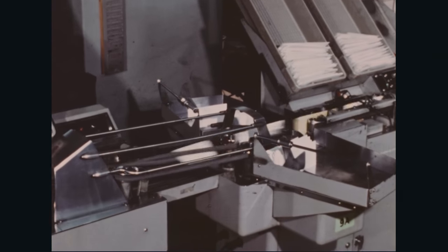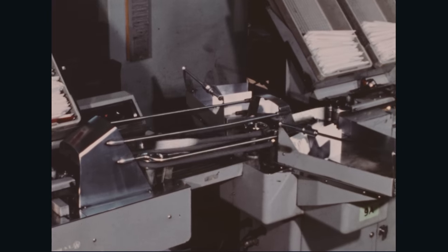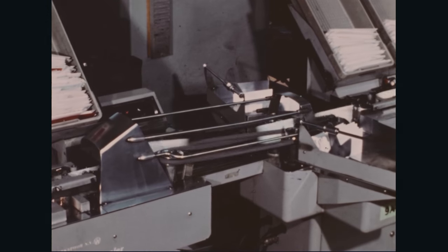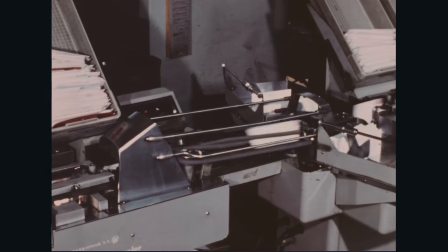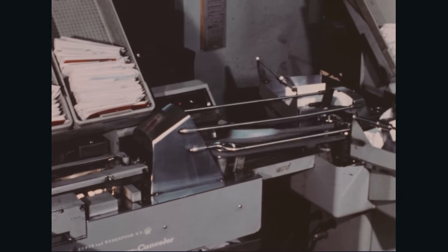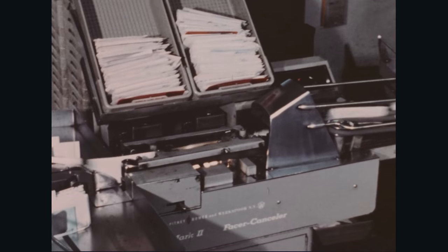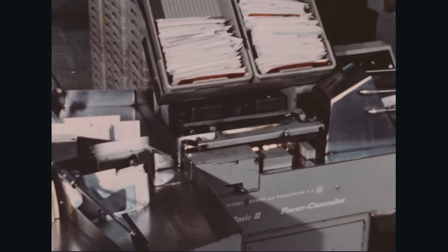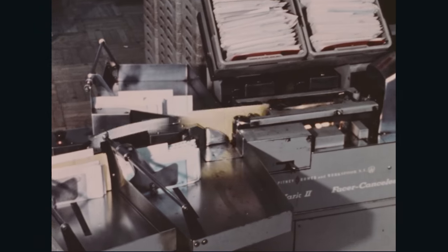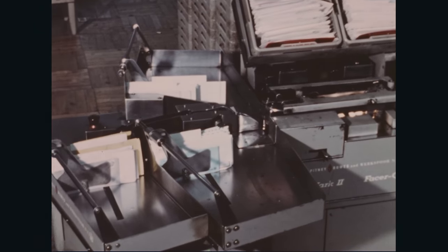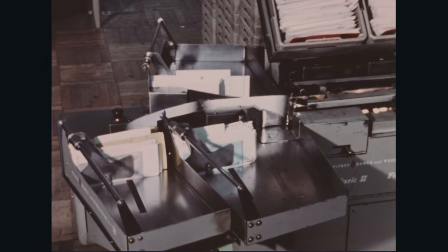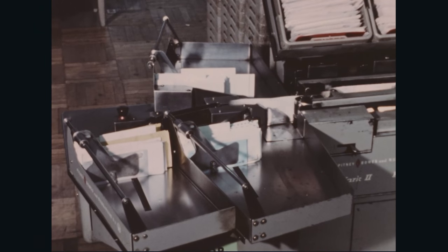Stamps on lower corners cancelled and letters stacked. All others turned over. And again, all stamps on lower corners cancelled and letters stacked. Speed up to 480 stamps cancelled per minute.